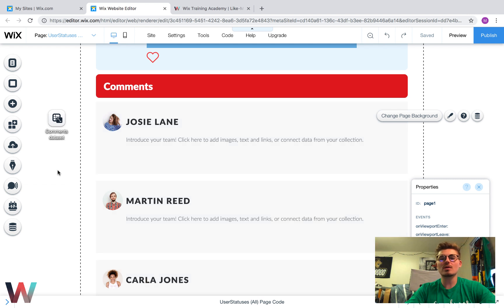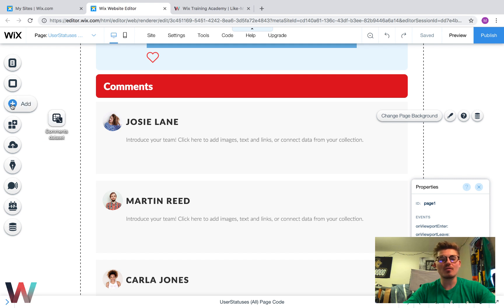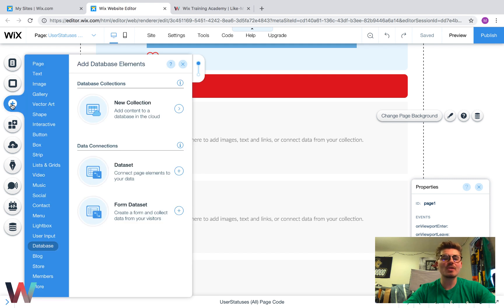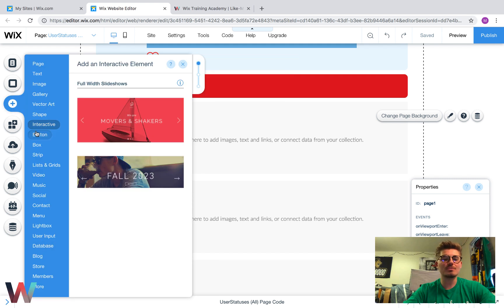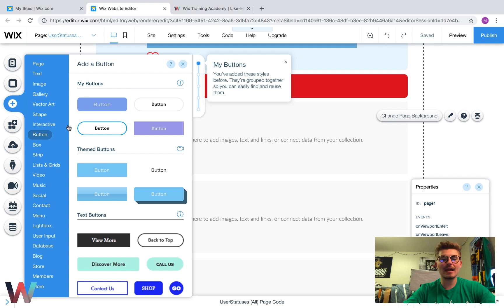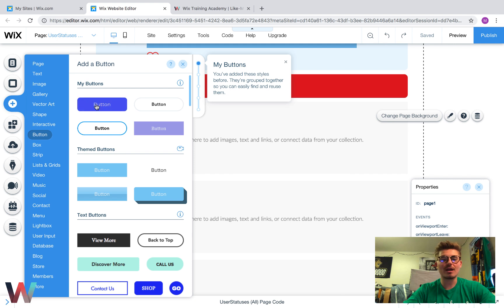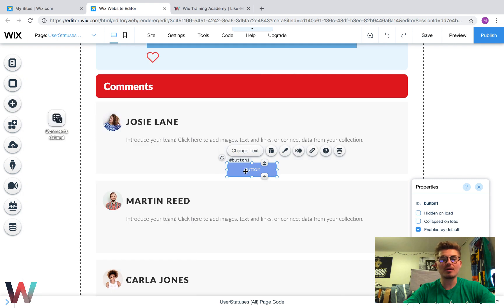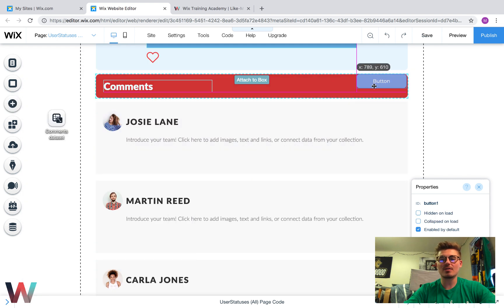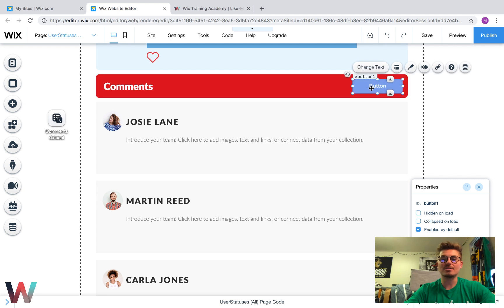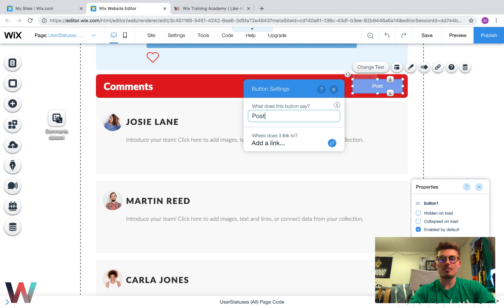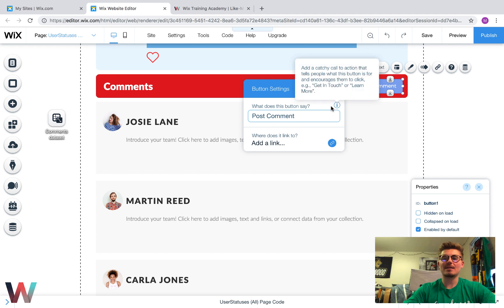Now we're going to build a very simple upload-a-comment system. We'll go to Add, go up to Button, grab a button, keep it this color for now, and label it 'Post Comment'.